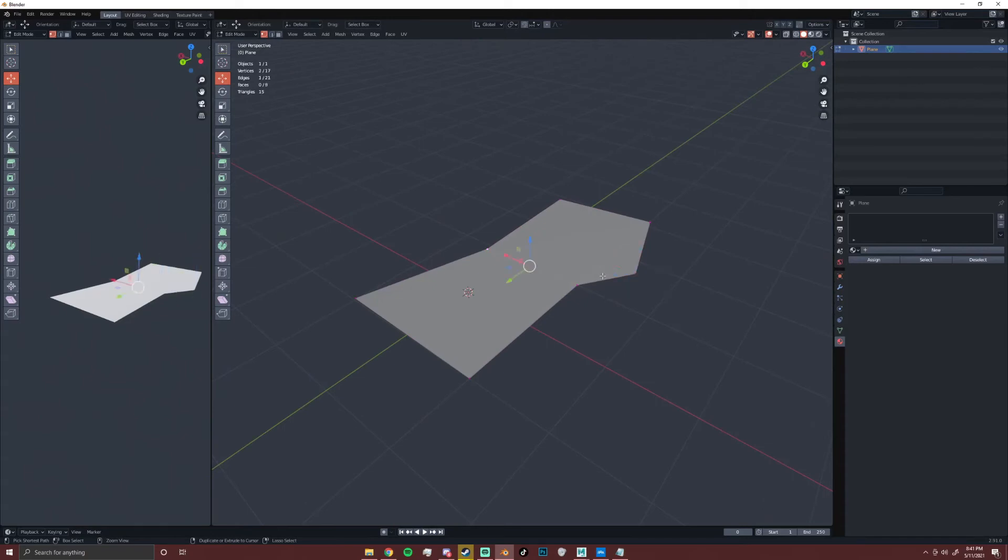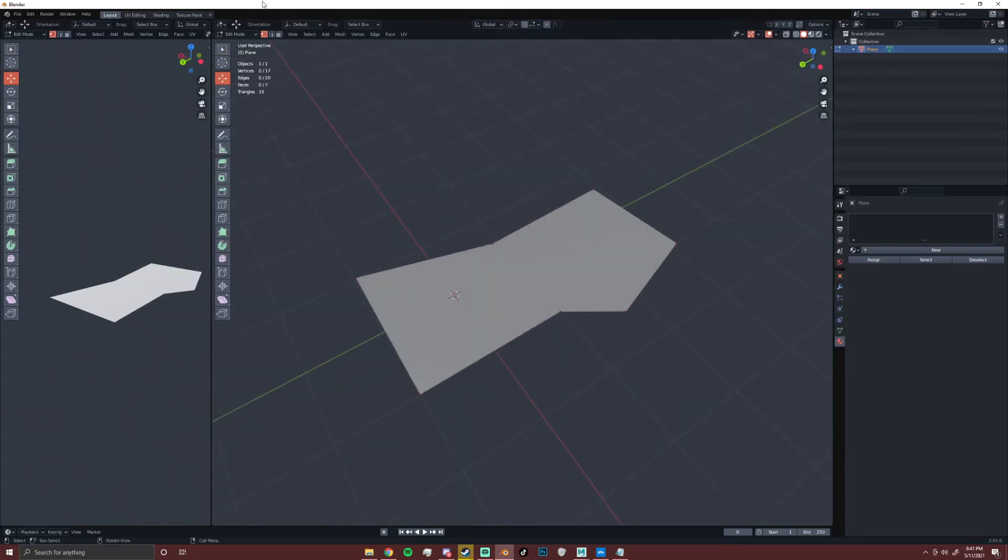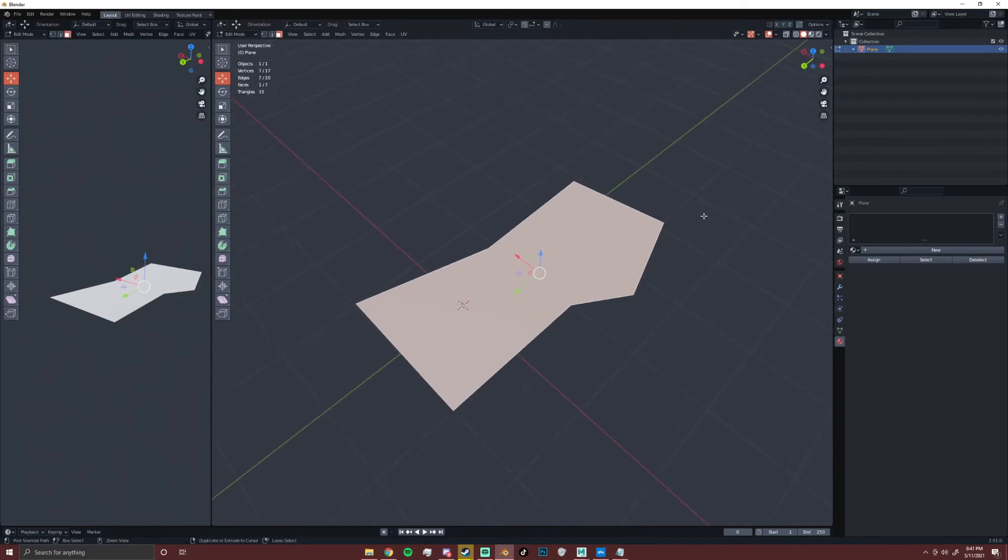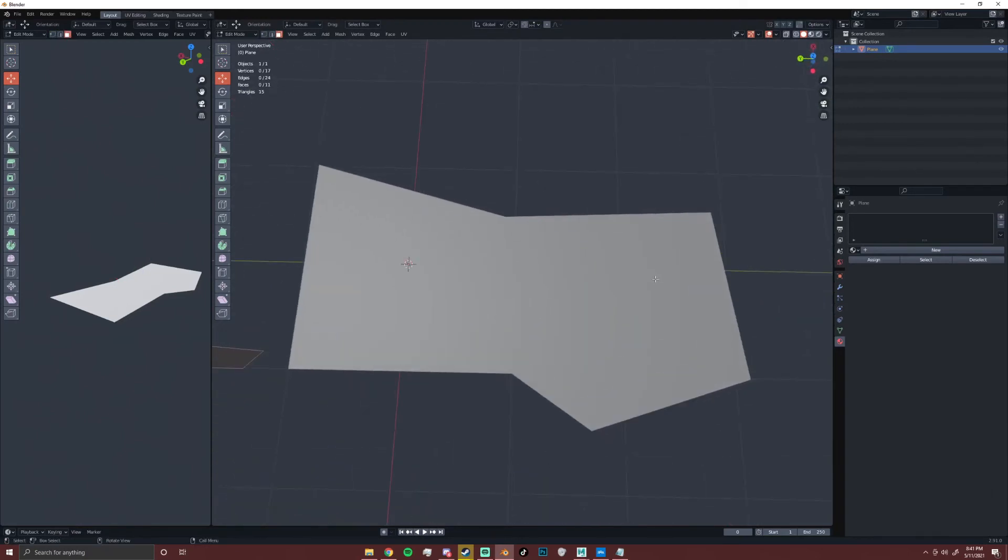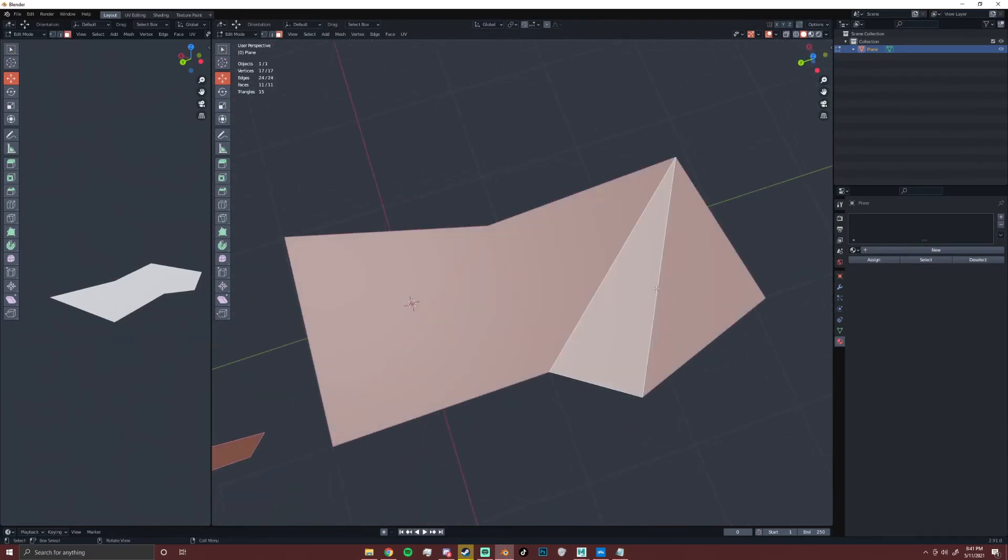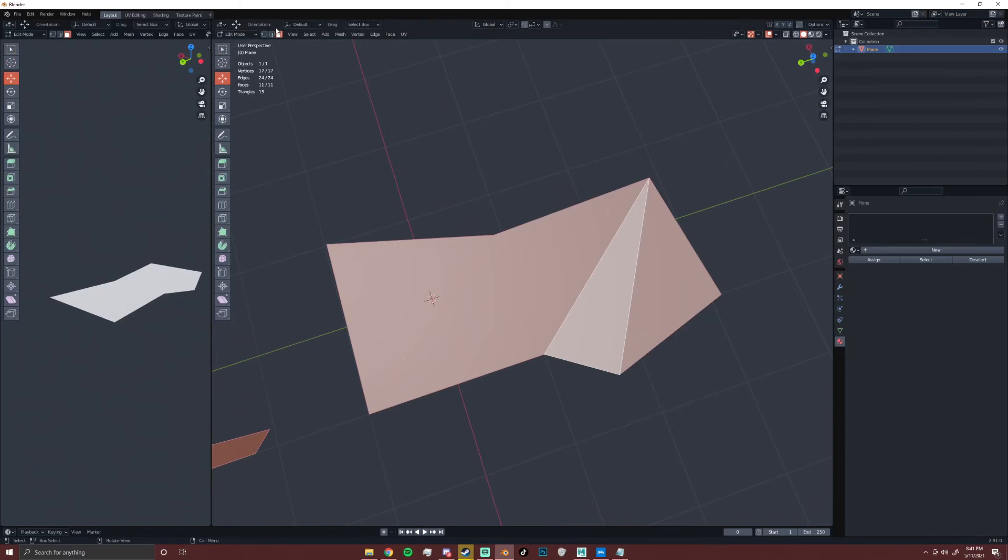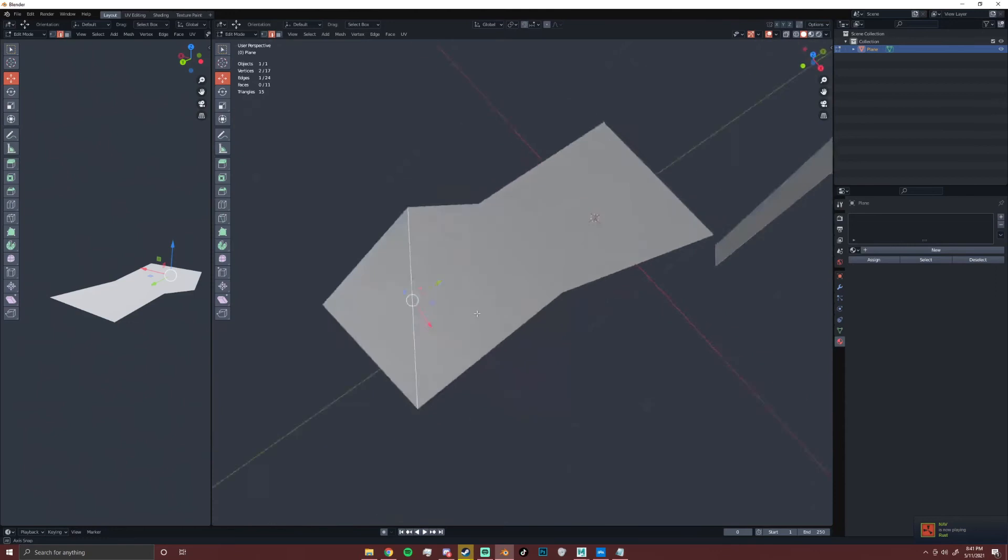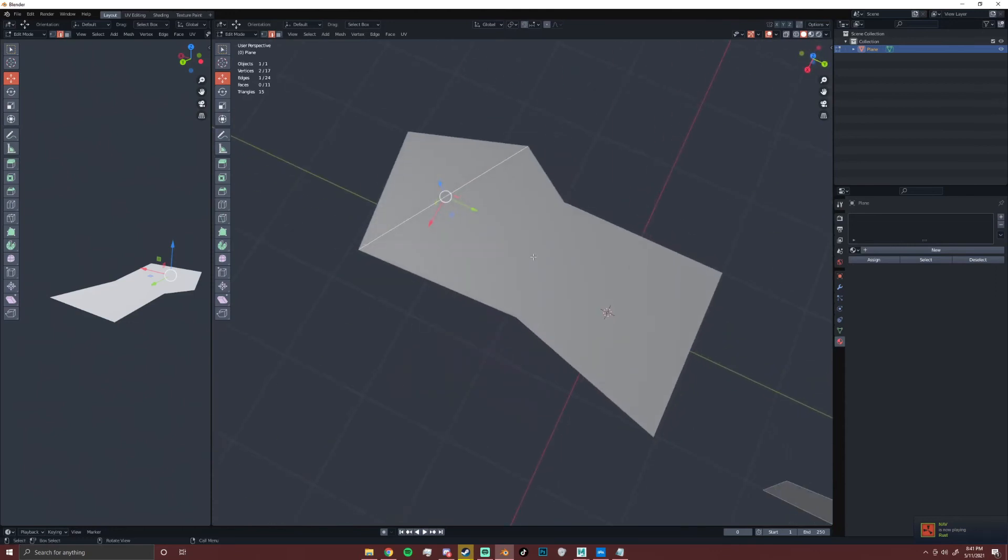then what you can just do is you can go to face select mode, and you can press on this, and you press Ctrl+T. And this will just triangulate the mesh in the best way possible, and it won't give you really much control over where these edges are, but it won't add any extra vertices.